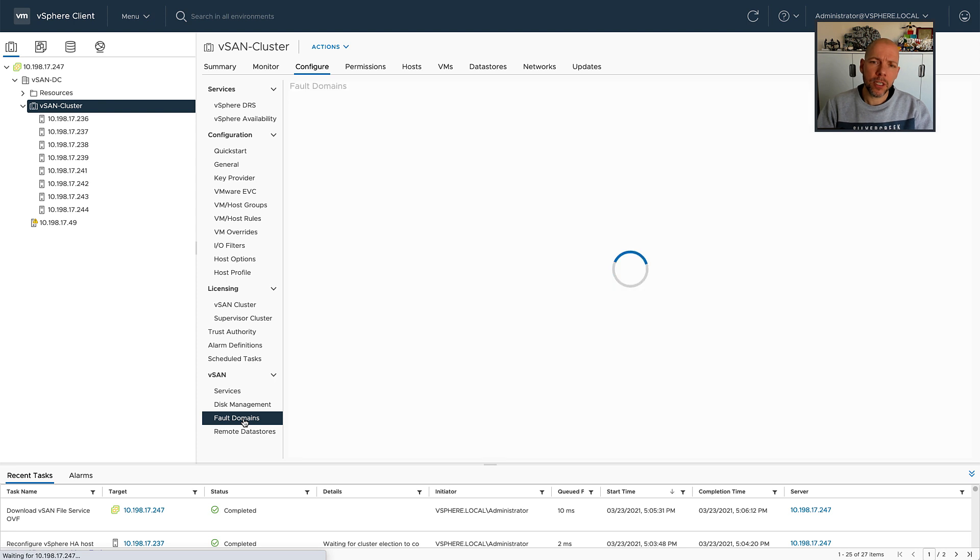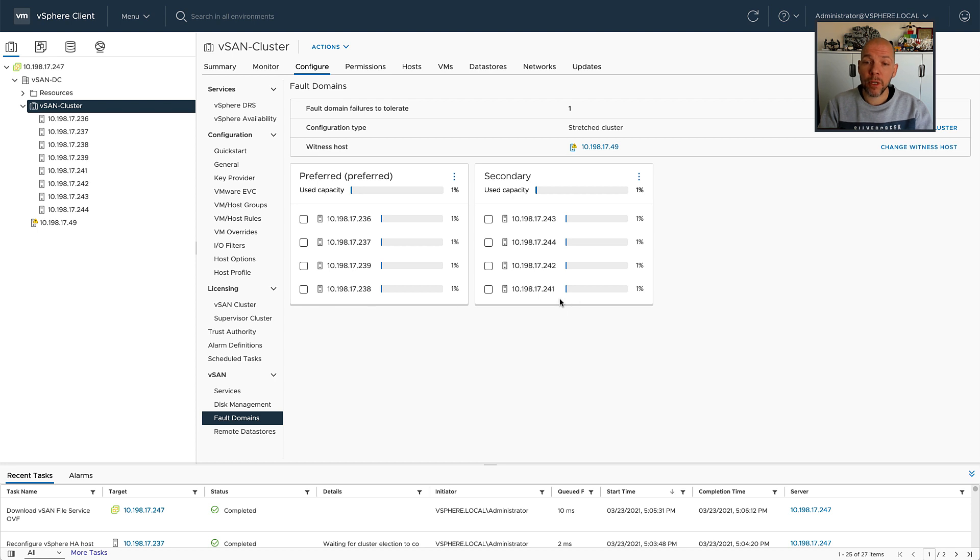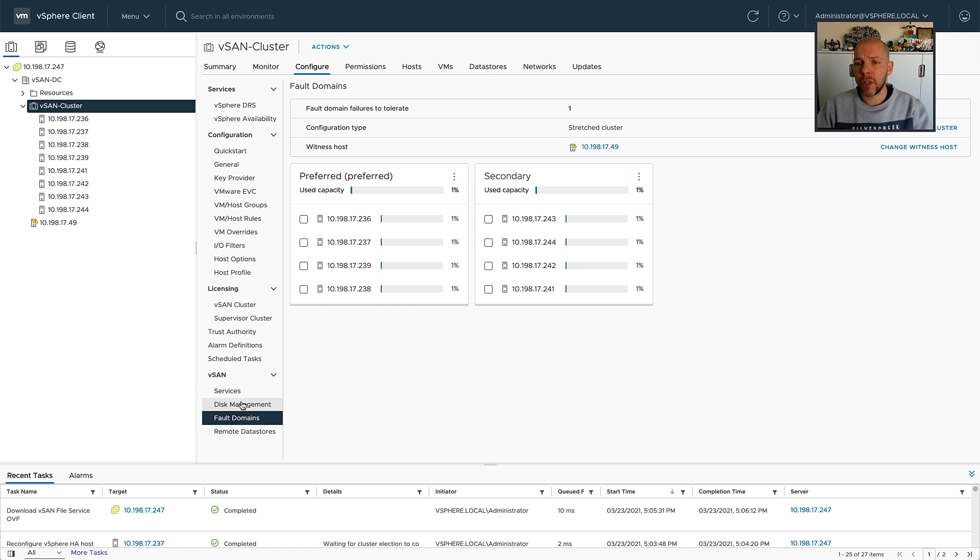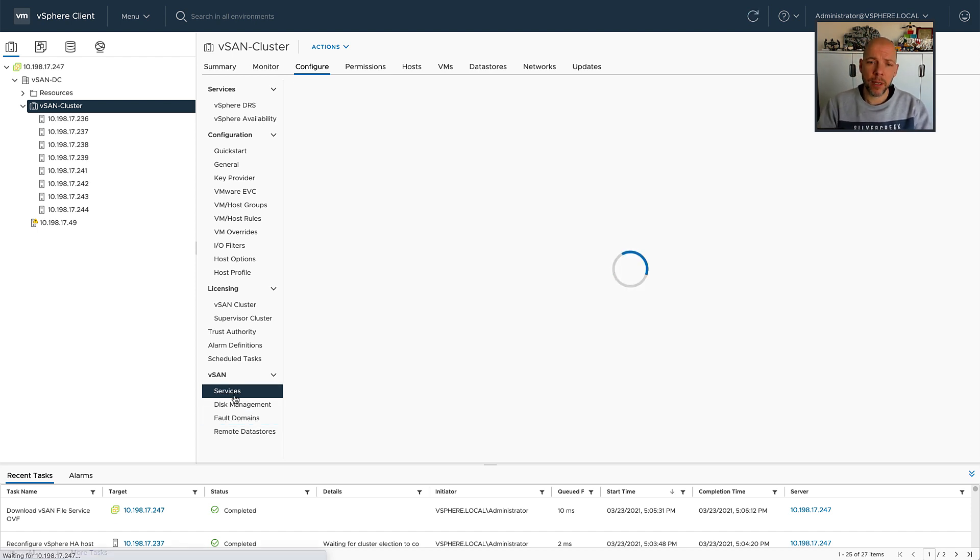As you can see, I already have vSAN enabled, and I've already created a vSAN stretch cluster, with all of the IP addresses ending in the 30s being part of the preferred fault domain, and all of the IP addresses ending with 40s being part of the secondary fault domain.